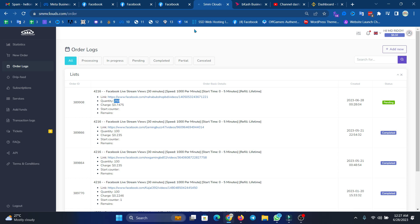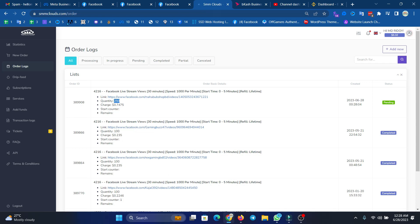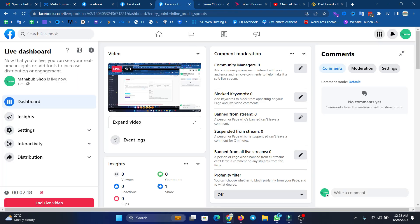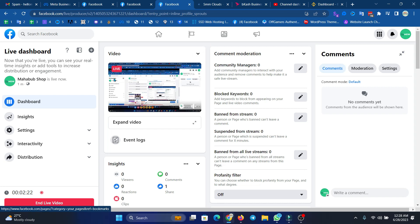We can see that this live view, the one-person view, is magically rising. So we can see that in 5 to 7 minutes, we can see all the viewers increase in the same way.